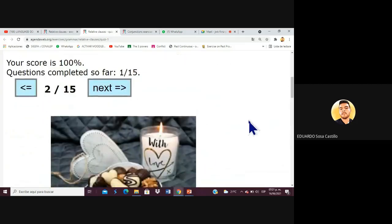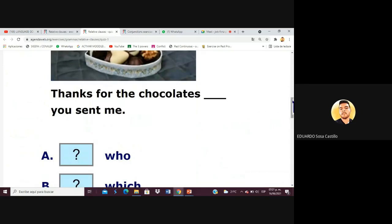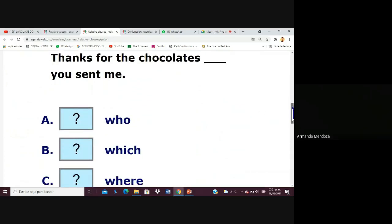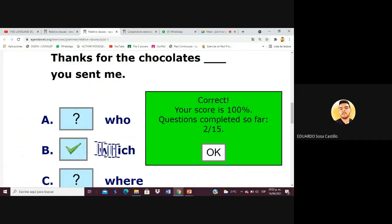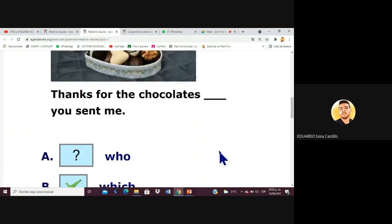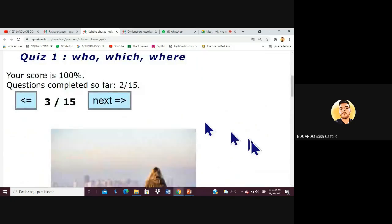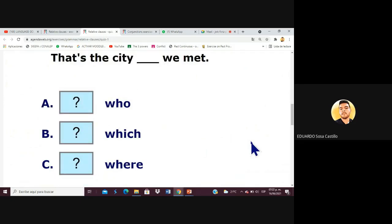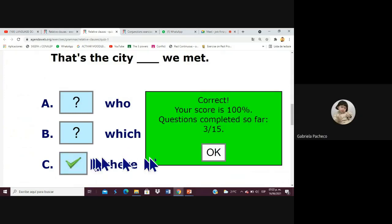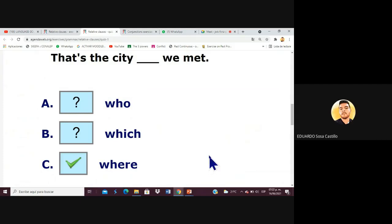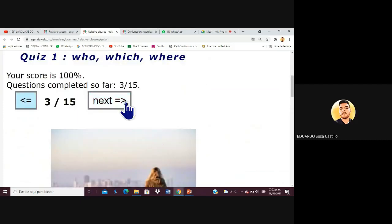Next sentence, Armando continues: 'Thanks for the chocolates which you sent me' — correct. Now it's Gabby's turn: 'That's the city where we met' — note it's 'met' because it's in the past. Very good!